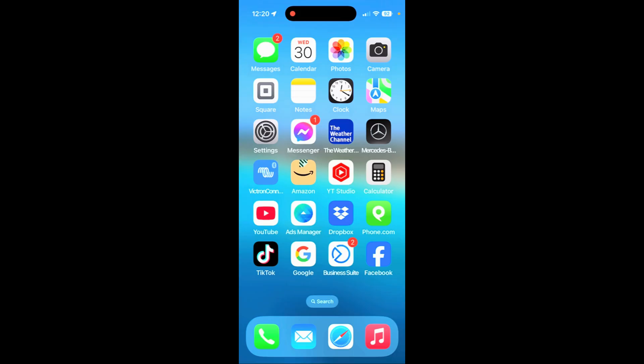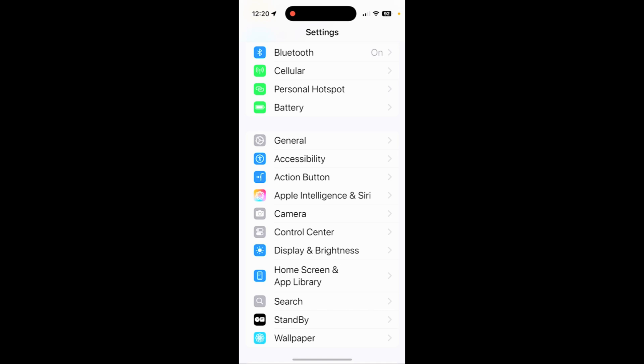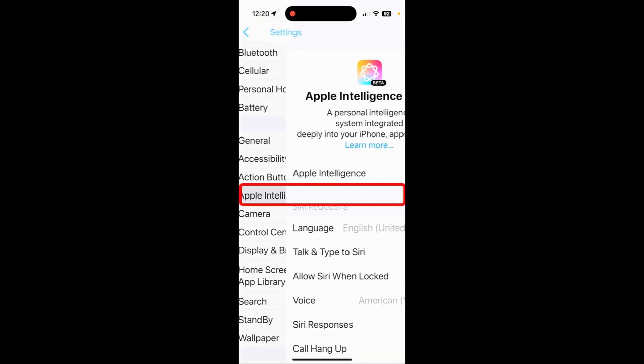Change this iPhone setting now — it's critical. Tap on Settings, then tap on Apple Intelligence and Siri.